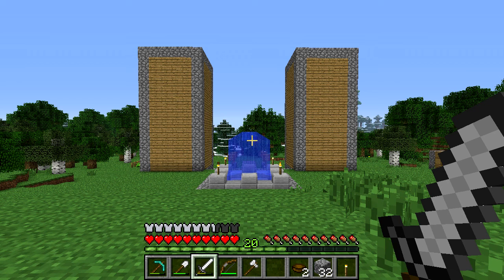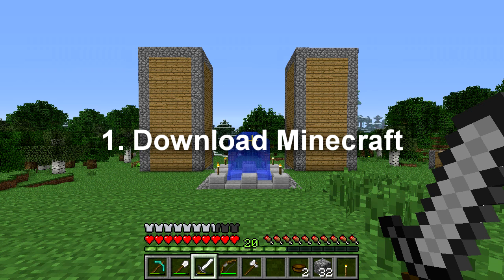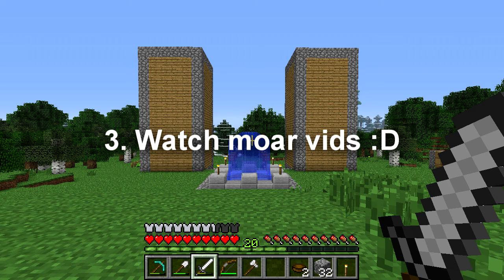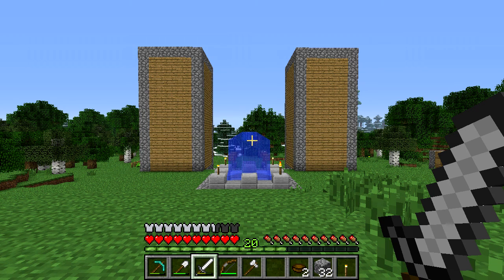So there are 3 steps, and before you continue this video you need to do 3 things: 1 is to download Minecraft, which is kind of what we've got going on here; 2 is paint.net — the link will be in the description; and 3, just continue this video.